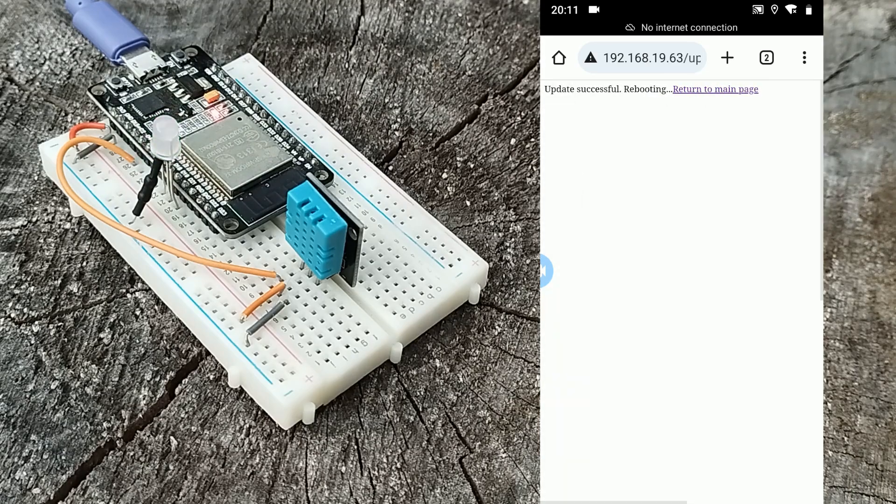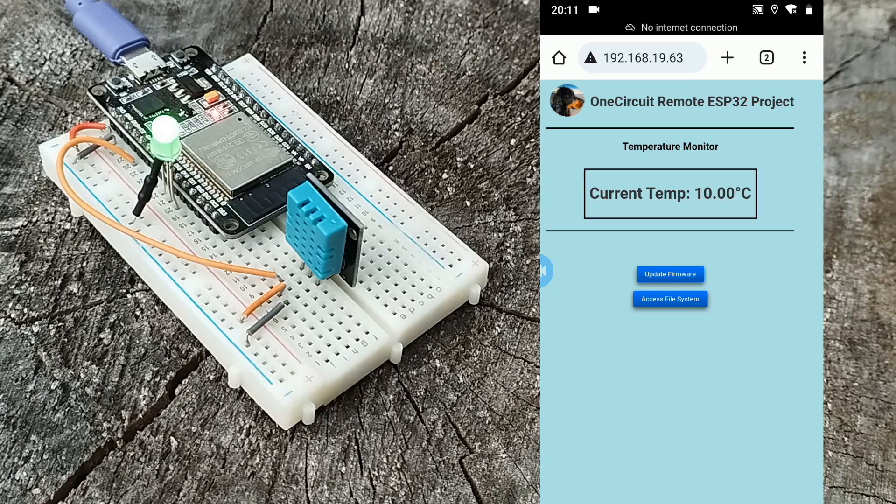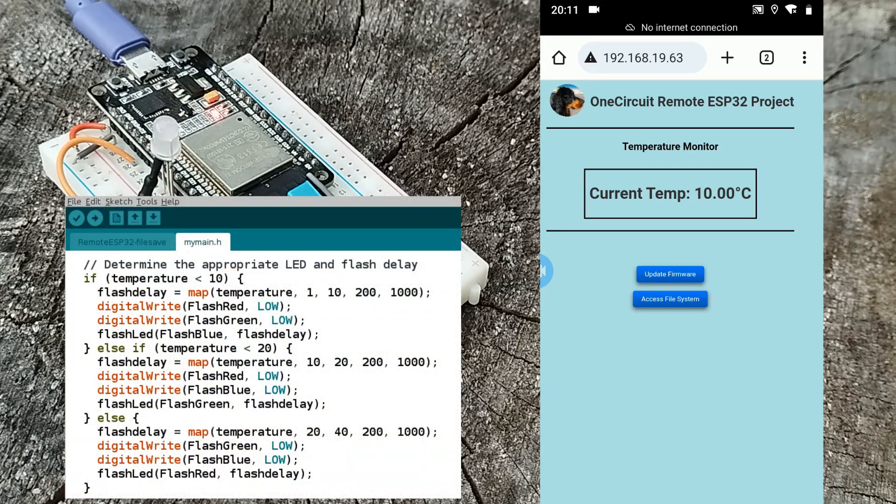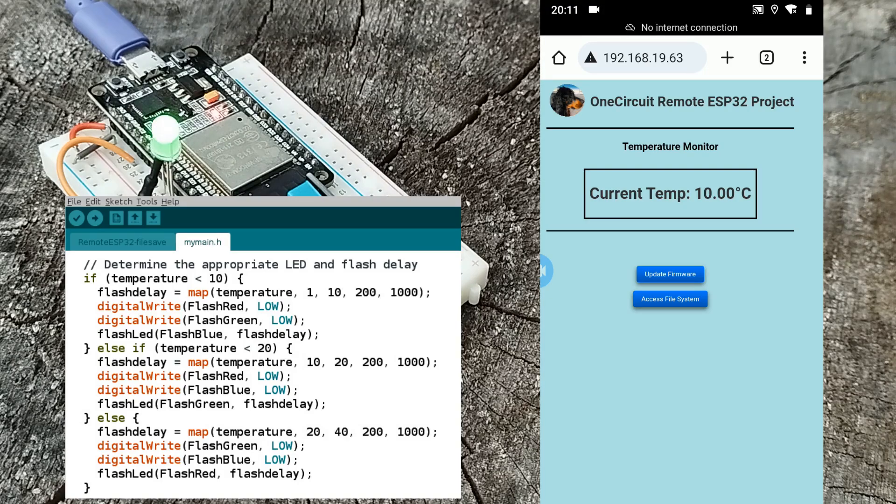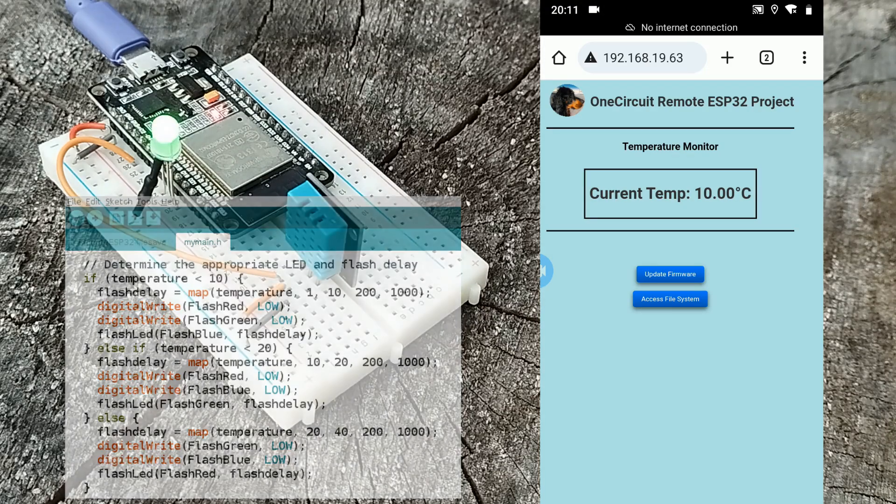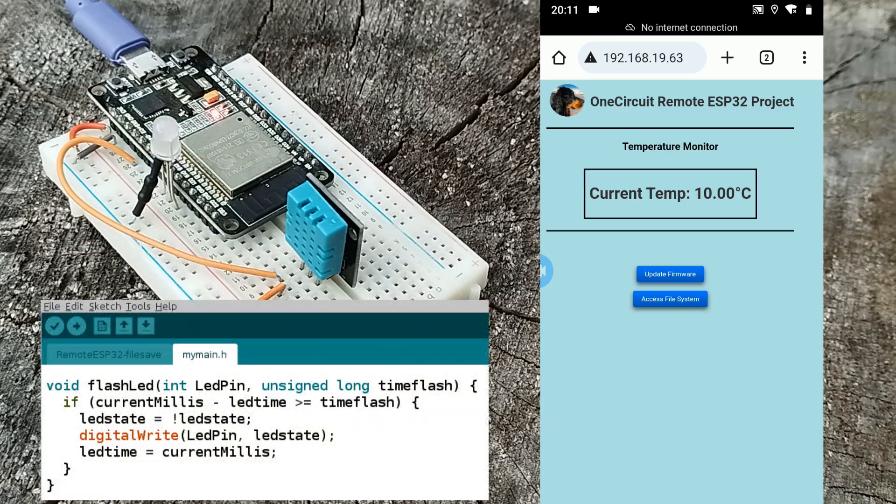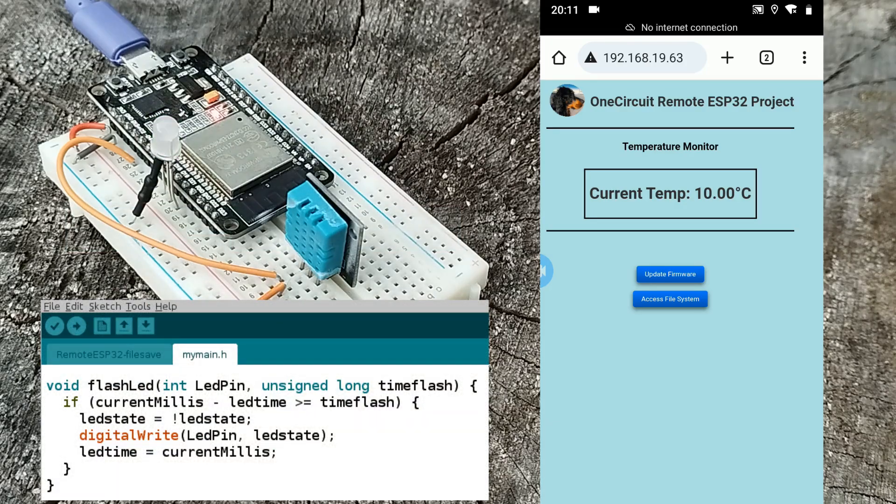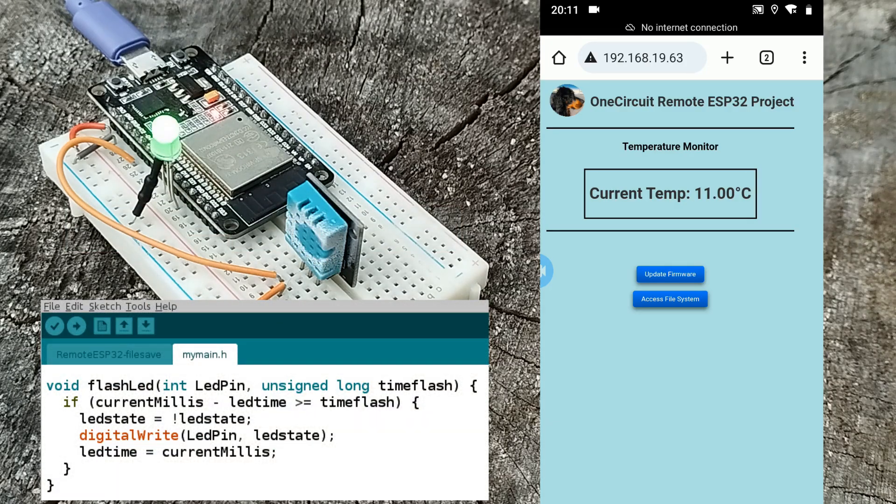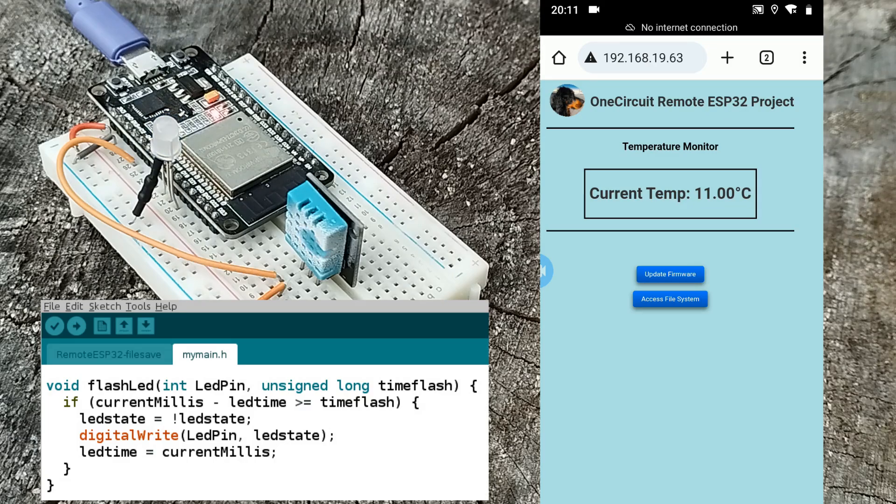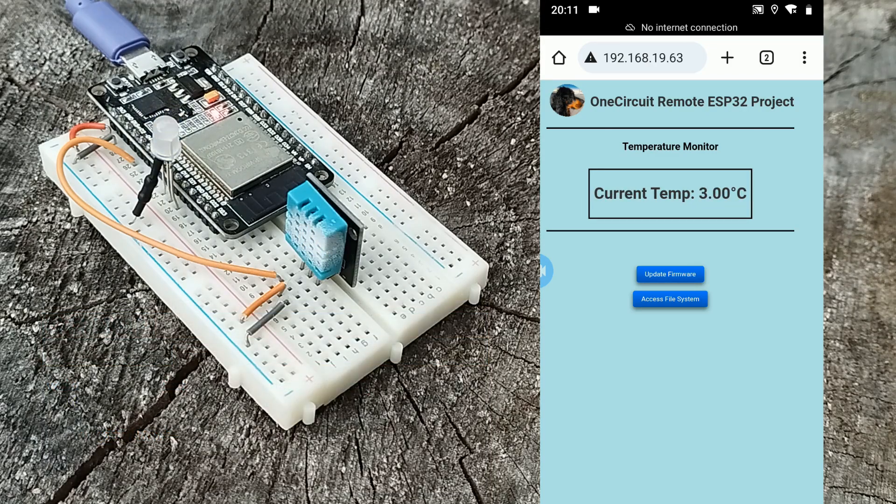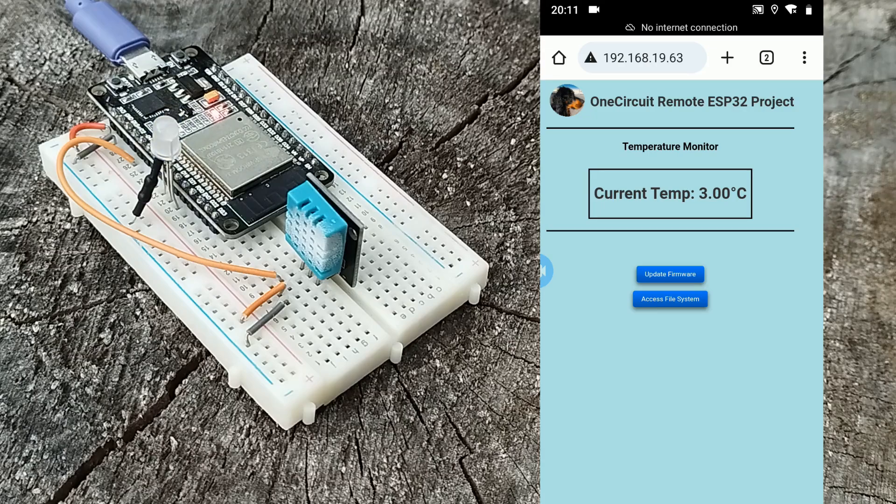Update successful, rebooting. See, the LED is now blinking fast if it is at the start of the 10-degree temperature range and slow if it's getting to the end of that range. At the moment it's 11 degrees. If I spray that, that should drop down, and there you have blinking blue.